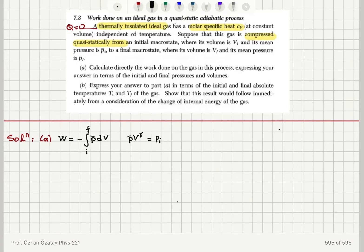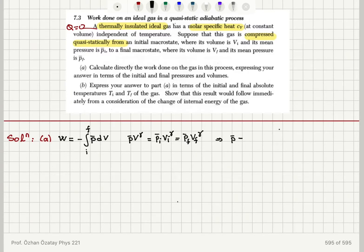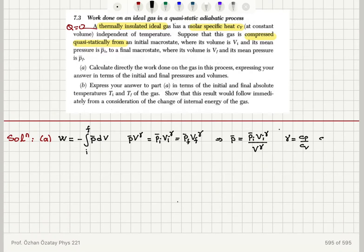Since p̄·v^γ is constant throughout the process, we have p̄·v^γ = p_initial·v_initial^γ = p_final·v_final^γ. This allows us to write p̄ as p_initial·v_initial^γ divided by v^γ. Remember that gamma is the ratio cp over cv, and we also have cp minus cv equal to the universal gas constant r.